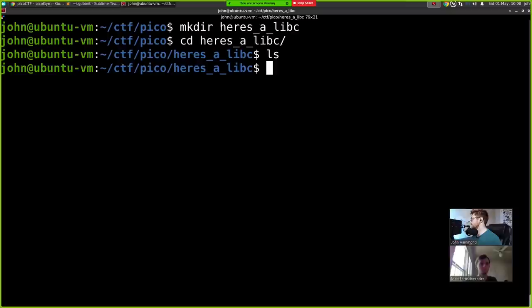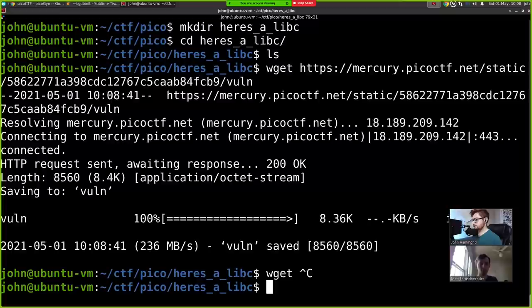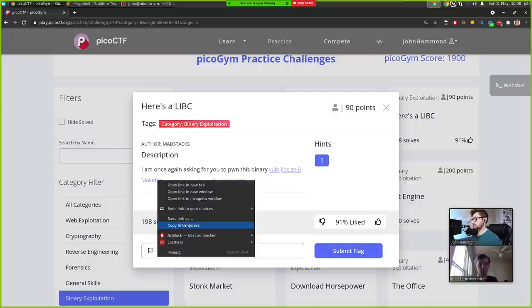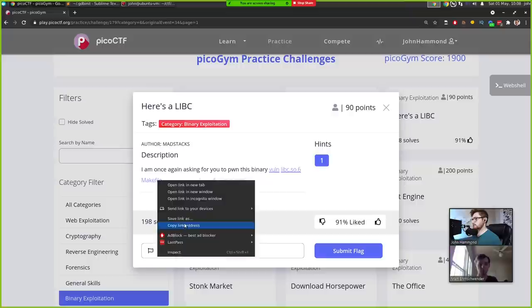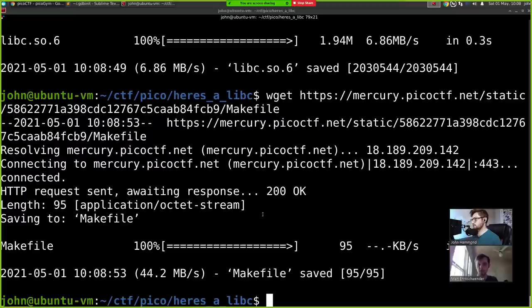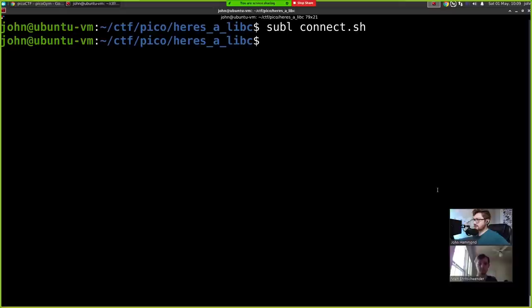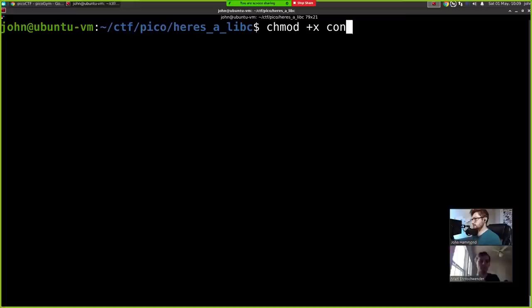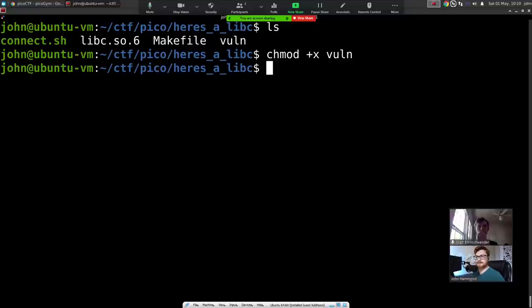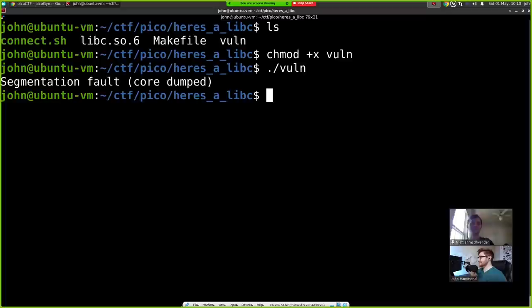Then we downloaded the files the PicoCTF challenge offers for this 'Here's a LibC' task: the binary file and the libc.so.6. Because the challenge is giving us a libc with the binary, we know we're probably going to be doing some return-to-libc attacks. I grabbed the makefile as well in case there are any strange compile flags. I also put together a simple connect.sh script to keep track of the netcat hostname and port. When I tried to execute the vuln binary, it spit out a segmentation fault.